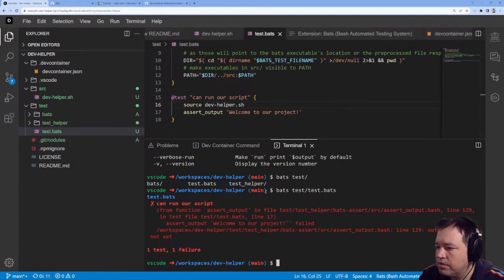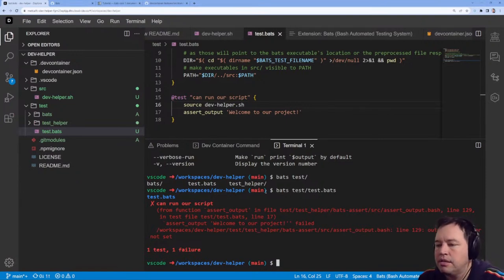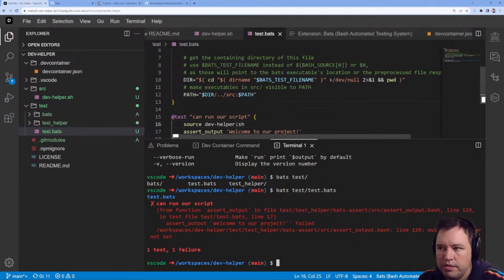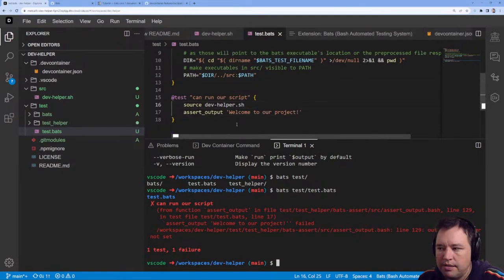Is your parameter not set? What's not set?